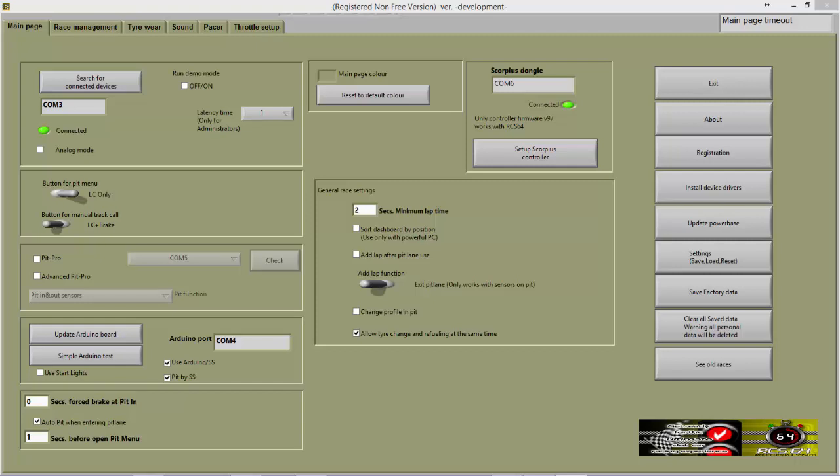To use analog, simply check the analog checkbox. You will hear your power base power down when the power base goes into analog mode.